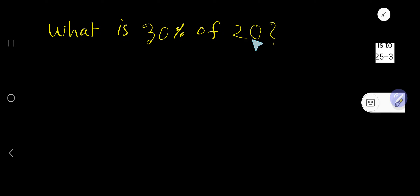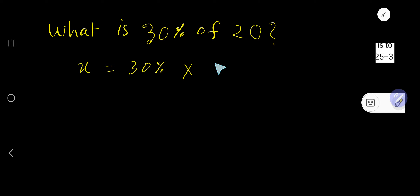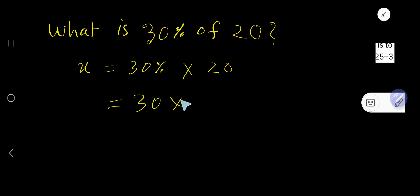What is 30% of 20? Translate it: X equals 30% of 20. Instead of 'of,' use a multiplication sign. So it's 30 times 20, and percent means 1 over 100.